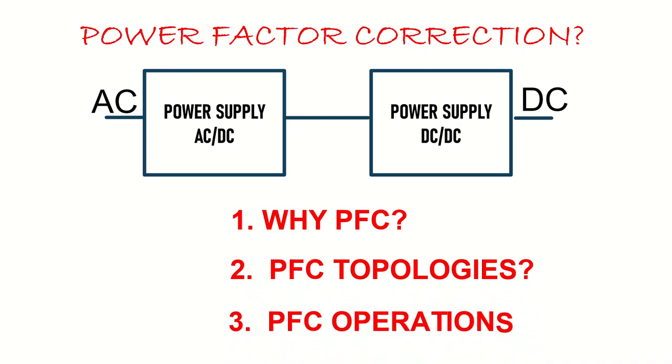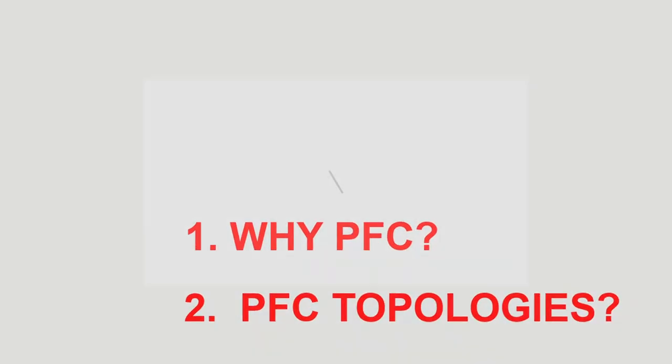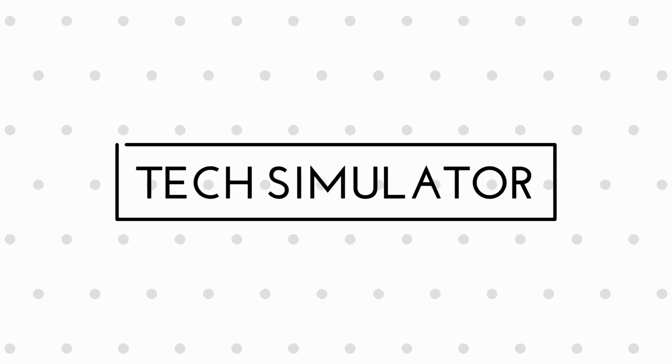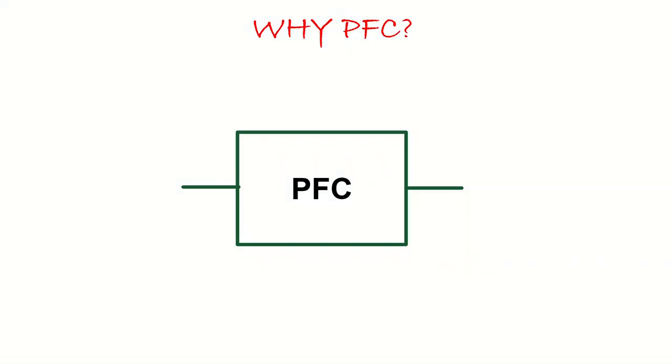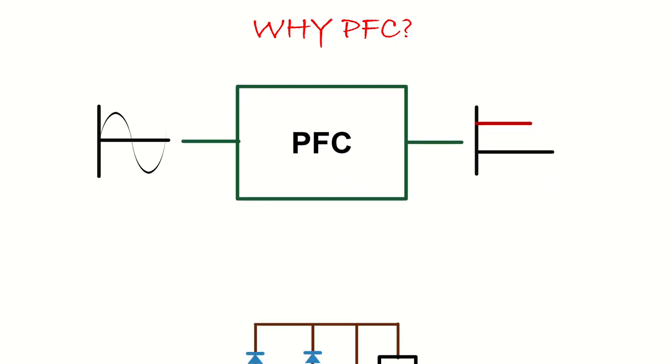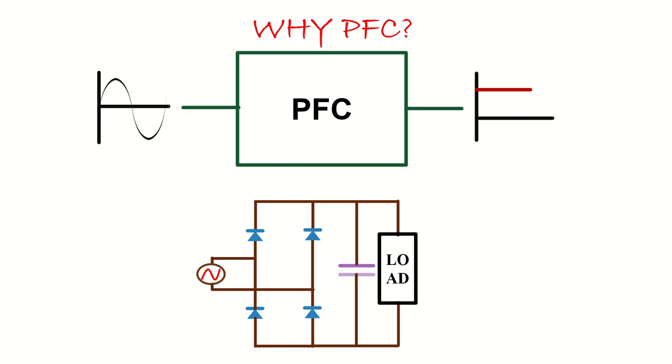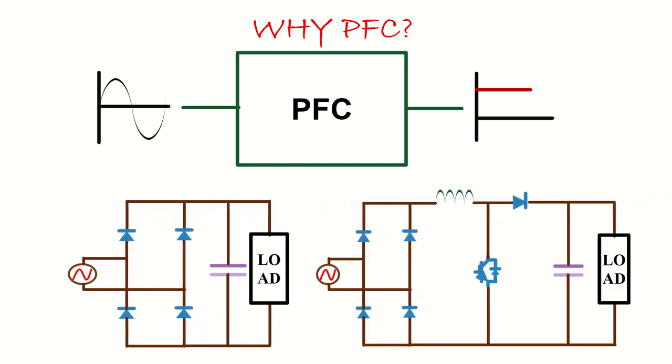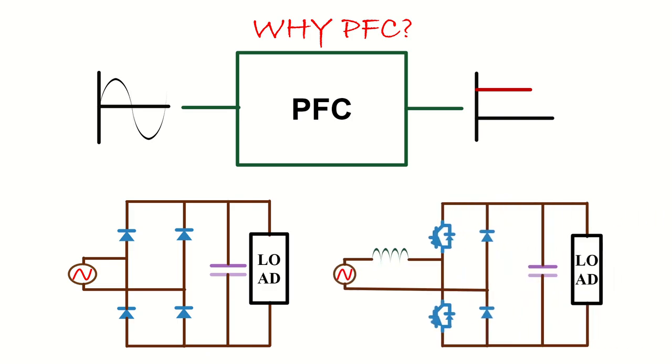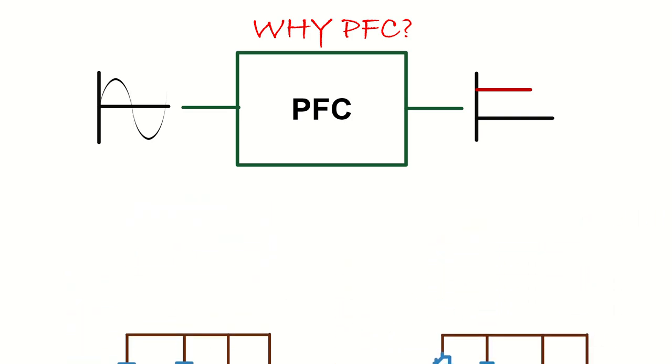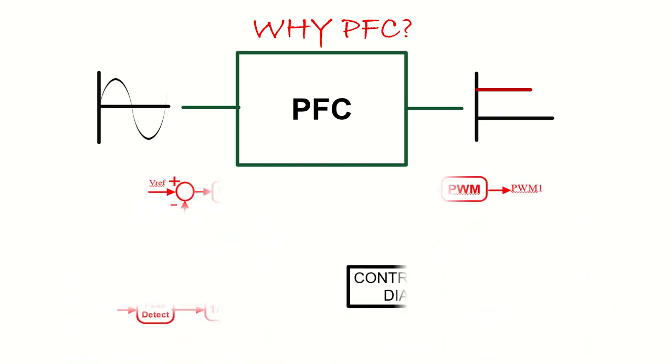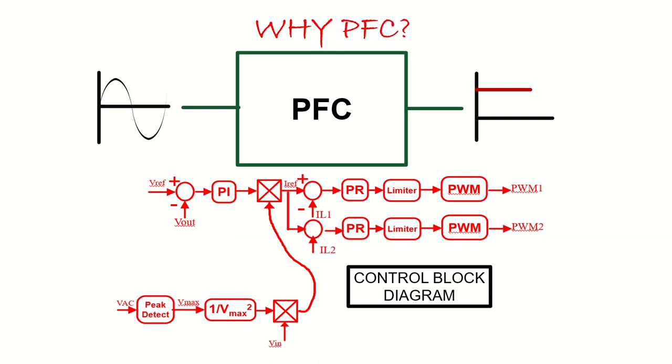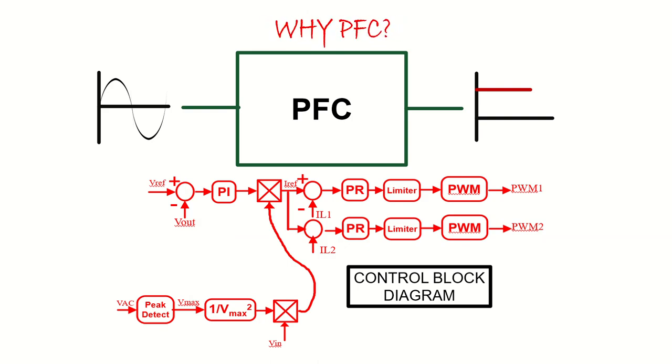So without any delay, let's get started. Power factor correction circuits are used to convert AC input voltage to DC output voltage. A simple diode bridge rectifier can be used for this purpose, but instead, we are using boost converters, interleaved boost converters, and bridgeless totem pole converters with complicated structure and control algorithms. Why we are using these topologies, not a diode rectifier? I'm gonna explain now.